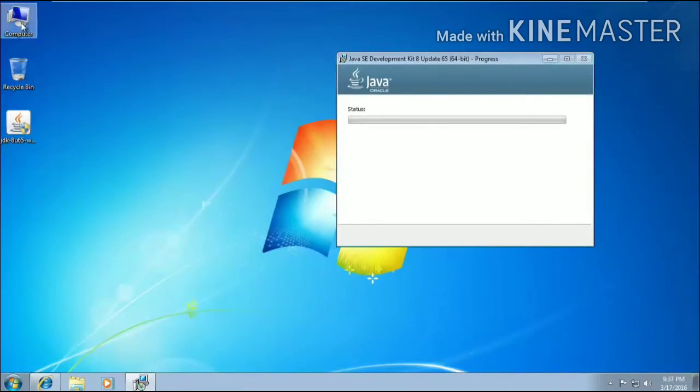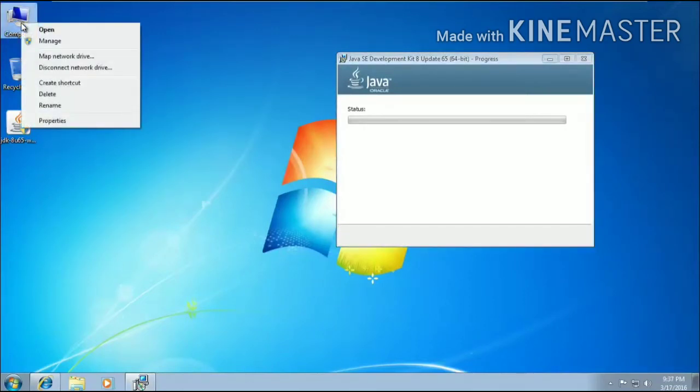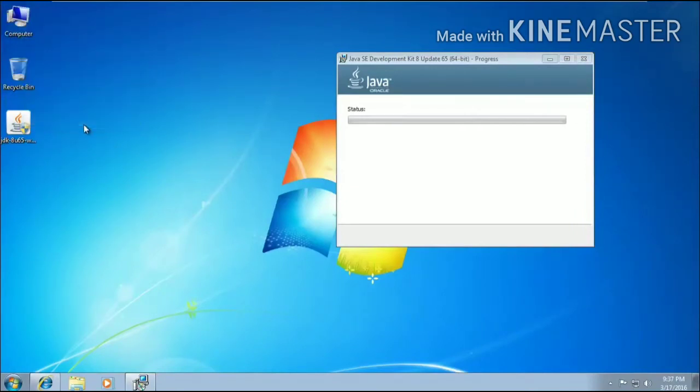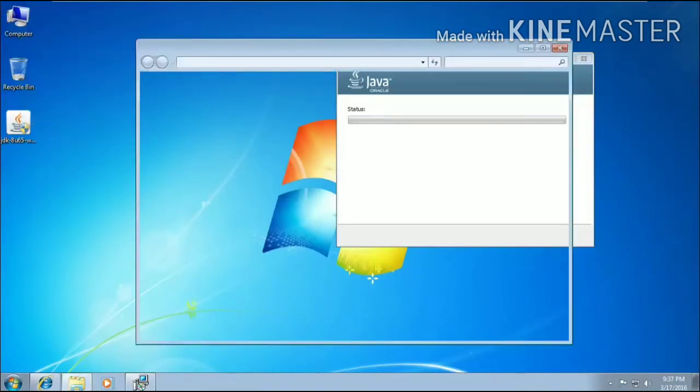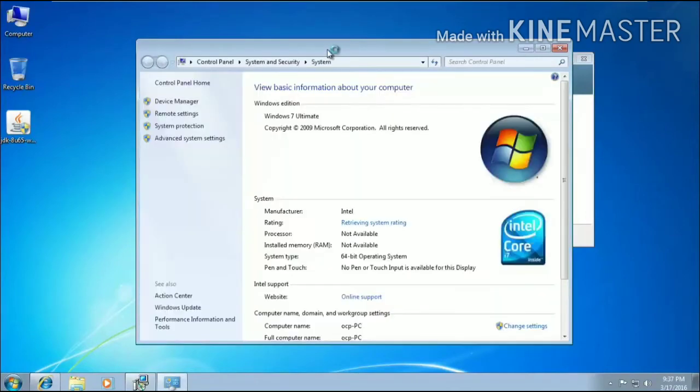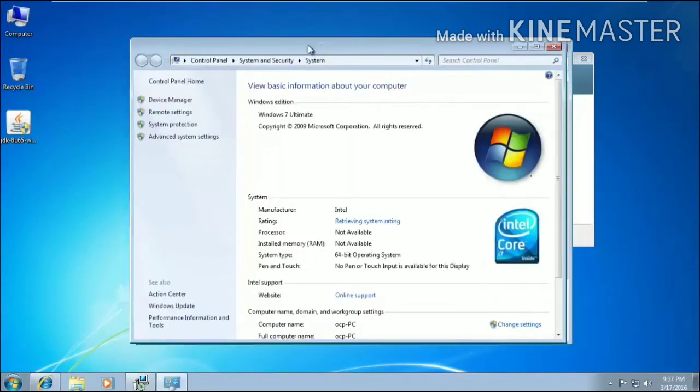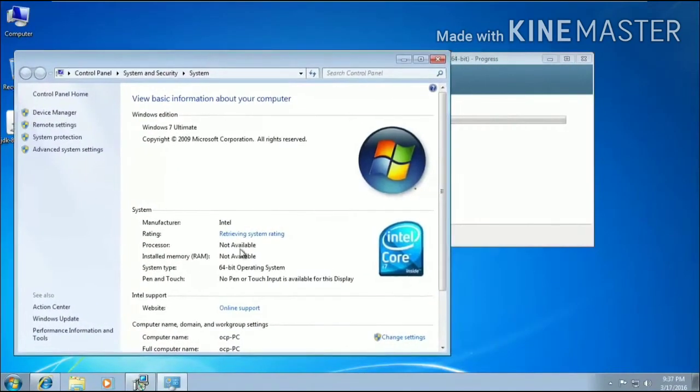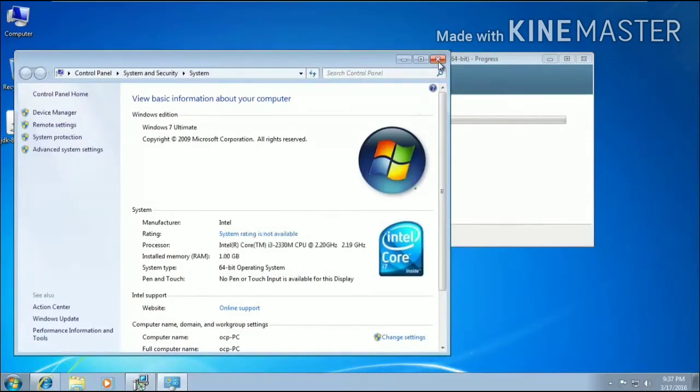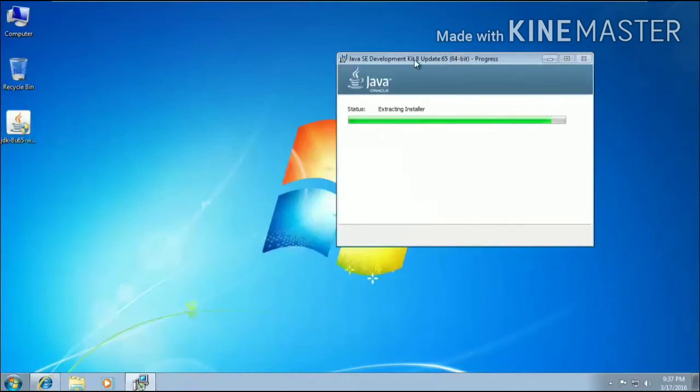After the installation process, I will be telling you all how to set environment variable. As you can see, to set the environment variable, you need to go to the properties of your computer. You can go to the properties. Here what I am displaying, I am showing you the operating system size, it is 64-bit operating system.